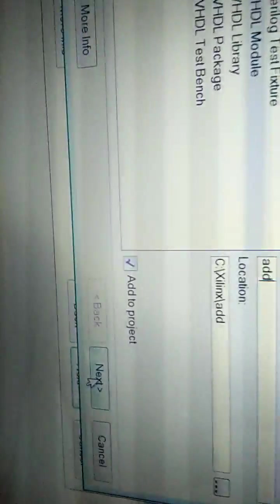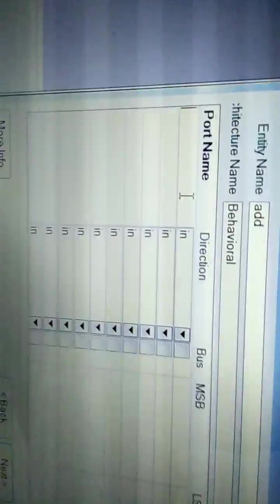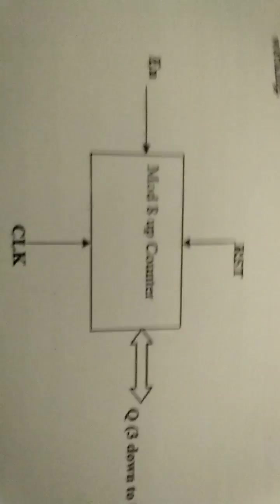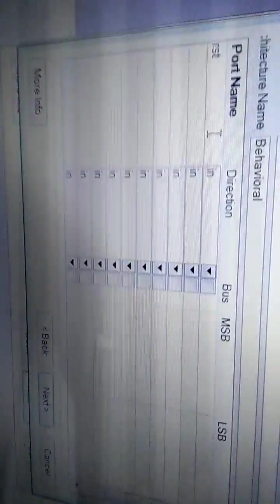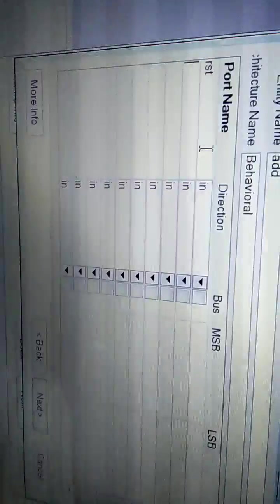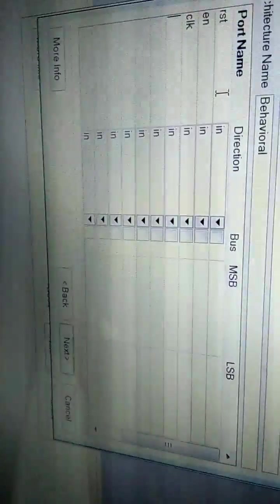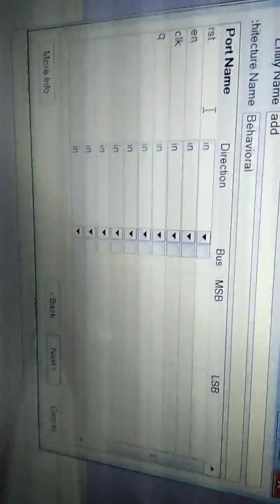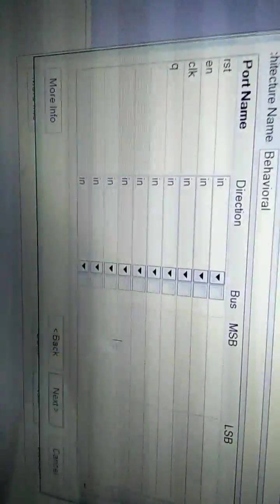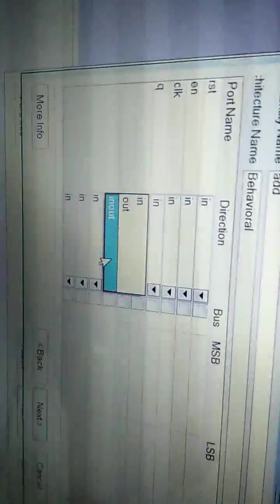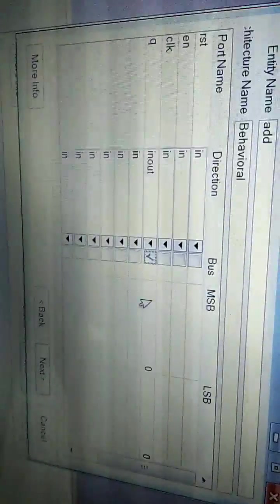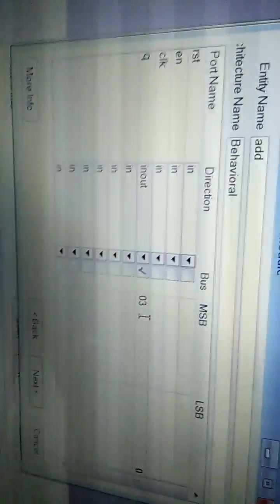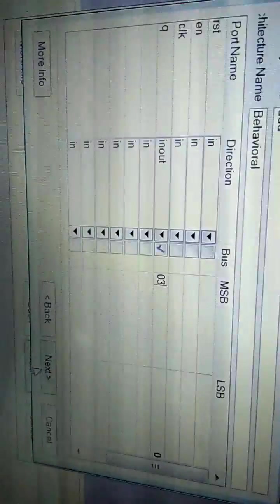Click Next. Here as given in the manual, we'll give RST, enable, clock, and queue. Queue is the output, so make it in-out and click the bus. Make it 3 bits. Click Next.